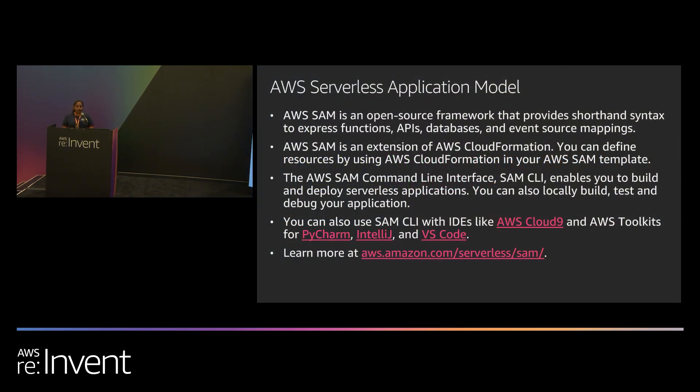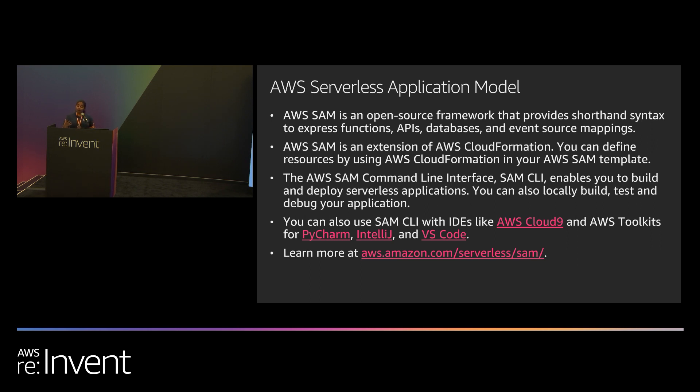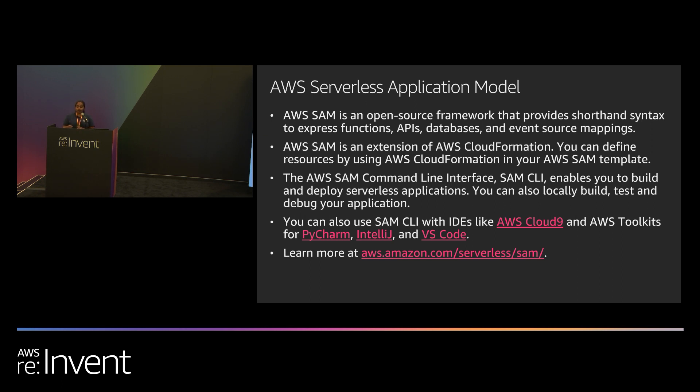The AWS serverless application model is an open source framework that helps you define, build, and deploy serverless applications. Our purpose is to make it easy for you to do that. SAM consists of two components. The template specification, which is an extension of CloudFormation, and allows you to, in shorthand syntax, describe APIs, Lambda functions, and quickly define your infrastructure and resources in a template. Because it's built on top of CloudFormation, if you want finer-grained control over properties, you can use CloudFormation specification within your SAM template.